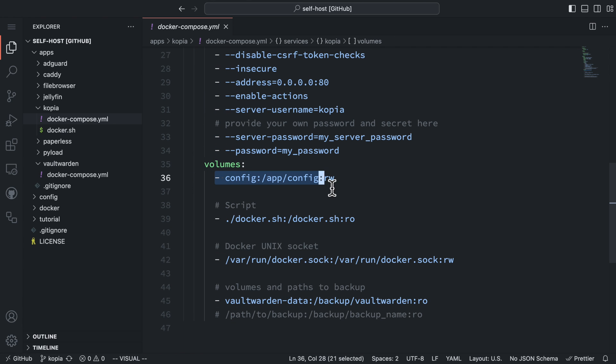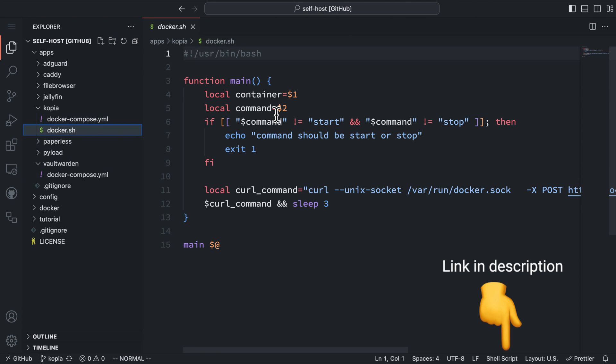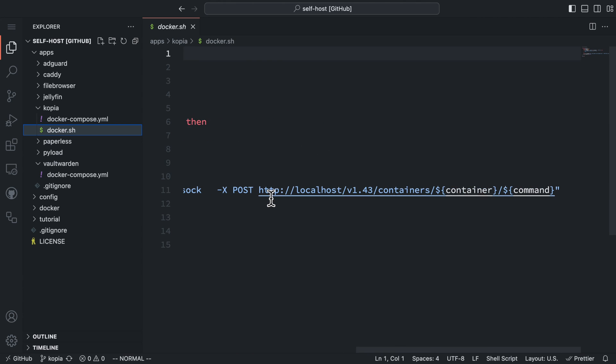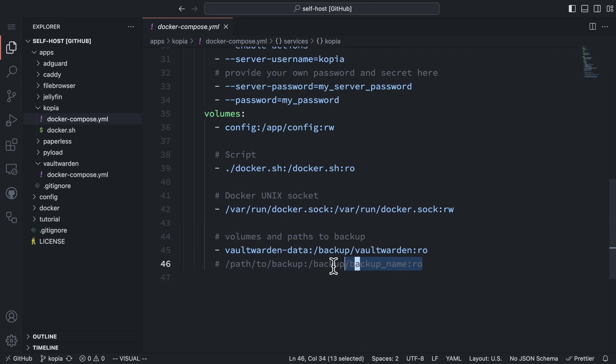For the volume section, we first need to mount the config volume to the config directory. Next, we are mounting a script in the same directory to our container. The script can start and stop other docker containers. This is useful because when we are backing up an application, we want it to be stopped so the data is settled. The script will send start or stop requests to the docker socket. So we are also going to mount the docker socket in the host to the container. Then we are going to mount the docker volume or the path we want to backup to the container. Here, I'm mounting it to a directory under /backup.